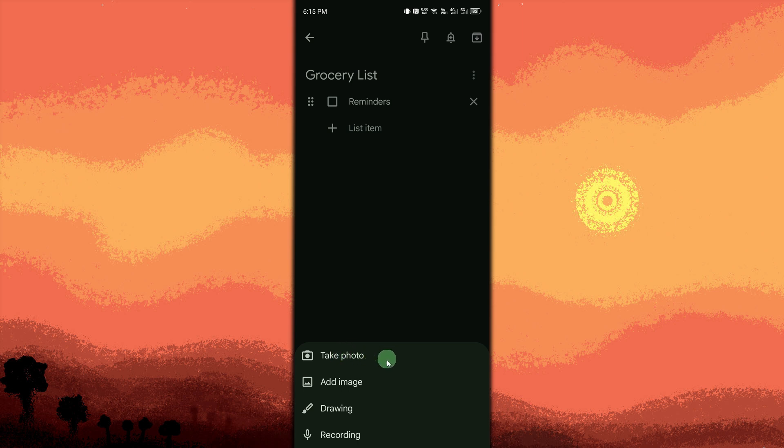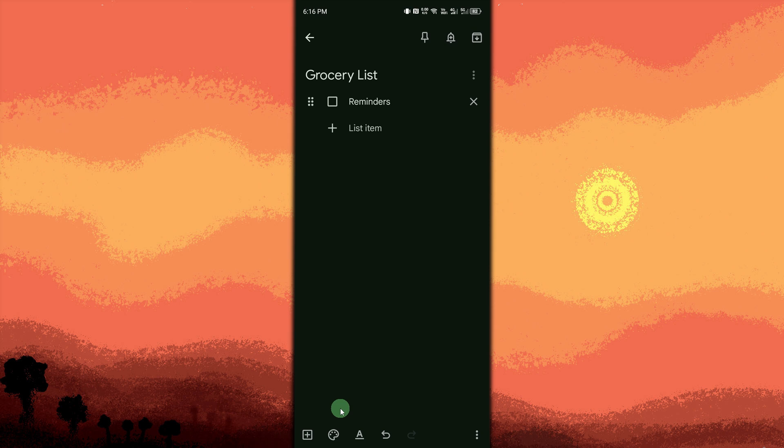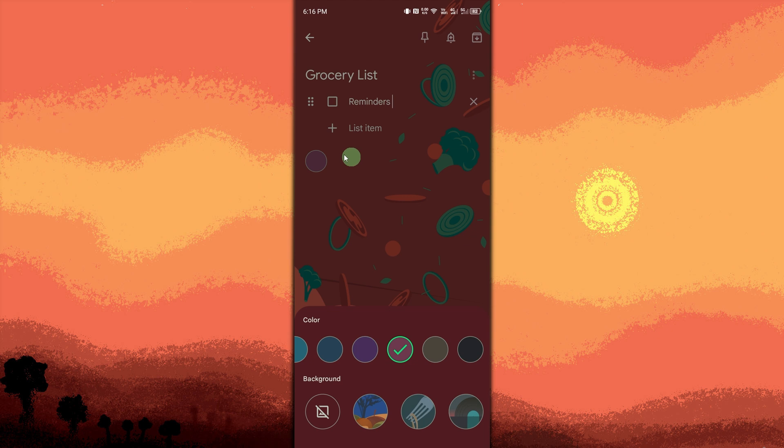Change background color. Tap the palette icon to make your note stand out with different colors. Pin the note. Tap the pin icon to keep important notes at the top of your list.